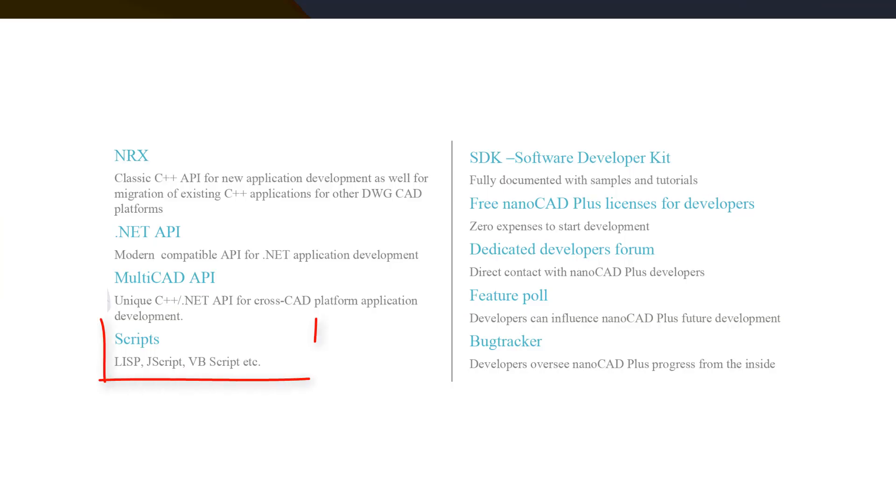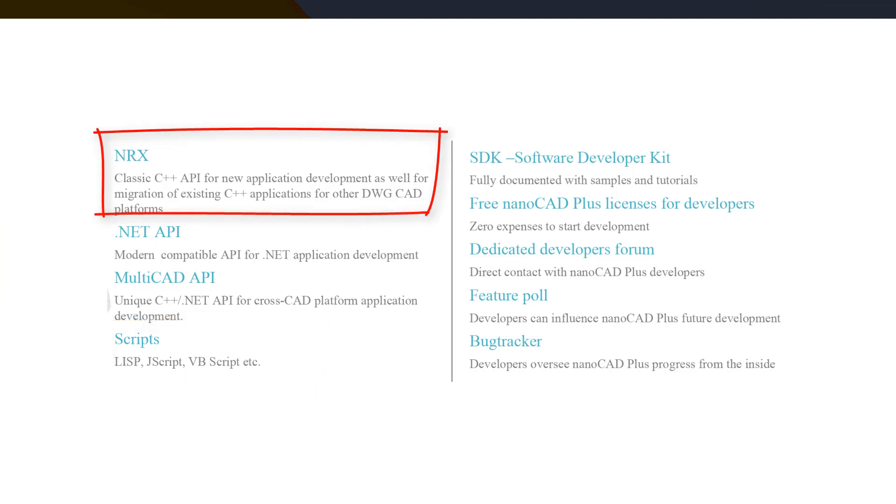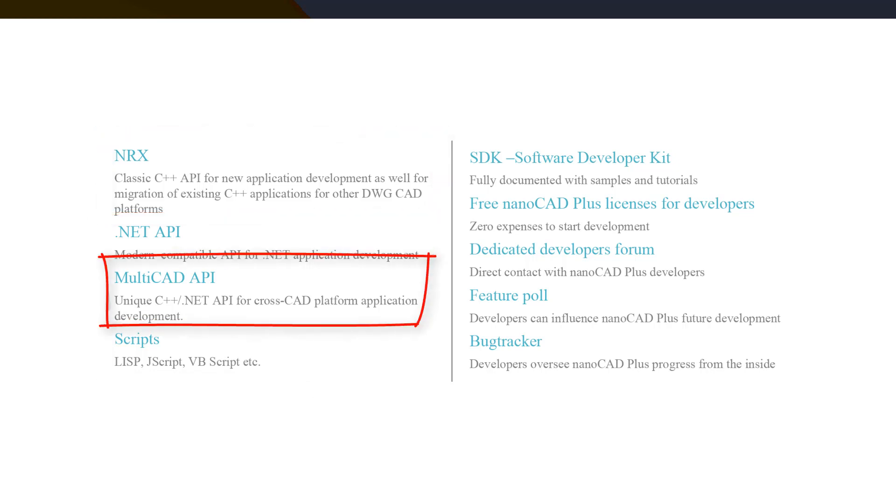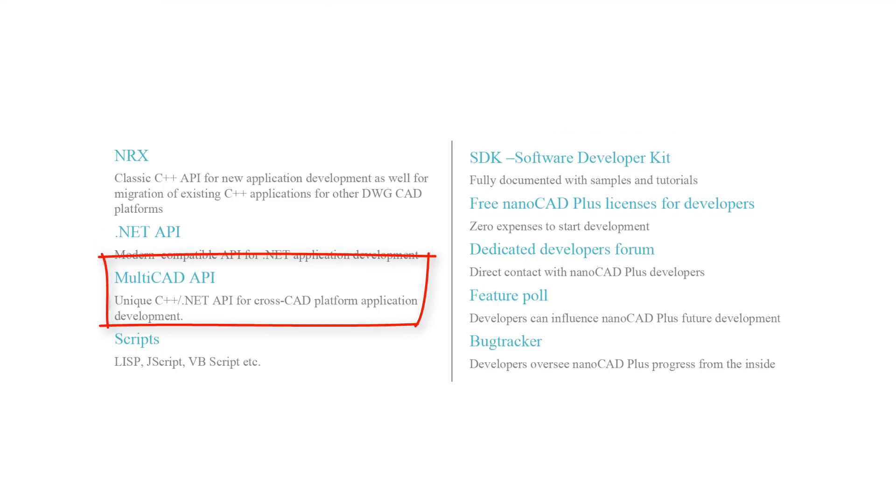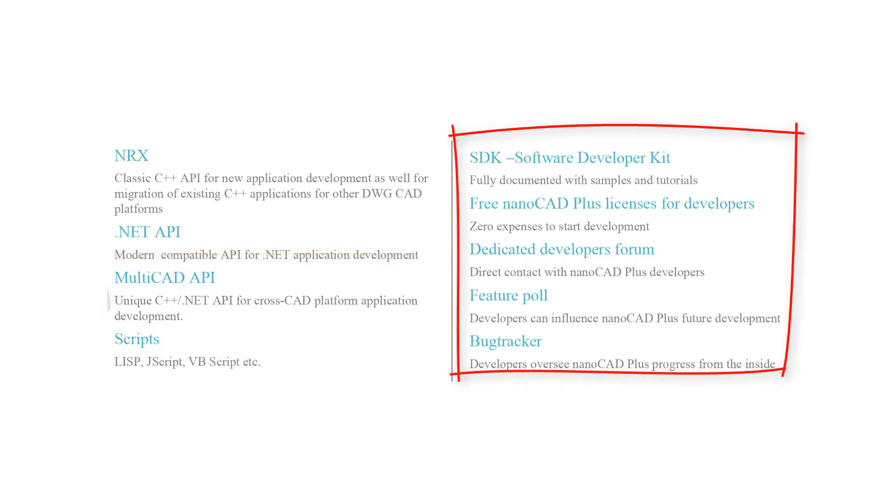For APIs, you have ones you expect, such as the LISP programming language, scripts, NRX, which is equivalent to ARX, and then perhaps most interesting of all, the Multicad API. This is one that has functions that are common to many of the AutoCAD work-alikes, so you can write an add-on for one, and it works on all. Unlike Autodesk and its developer program, the developer program at NanoCAD is free.